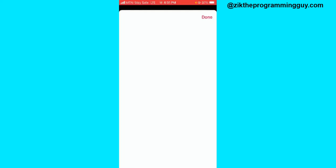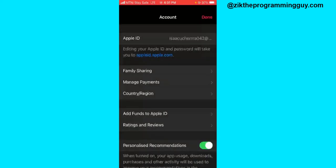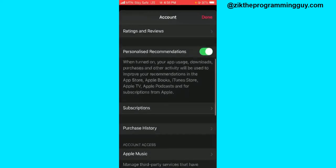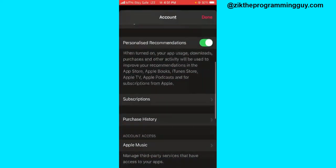After clicking on that, from here you just have to scroll down and click on Subscriptions.